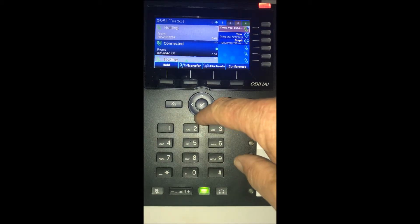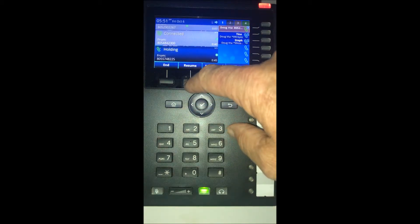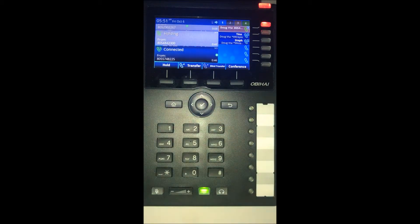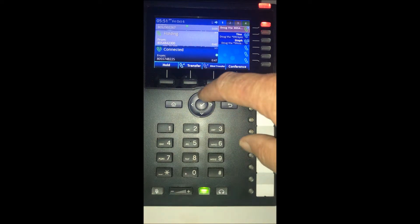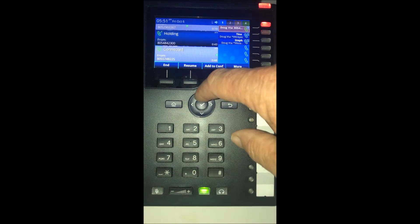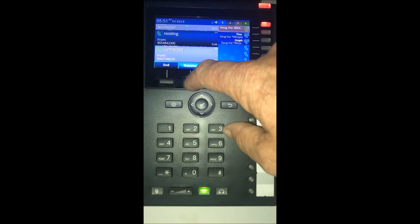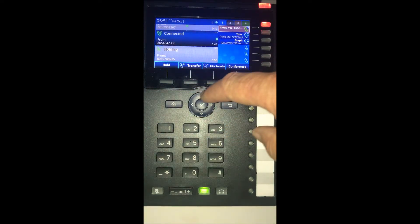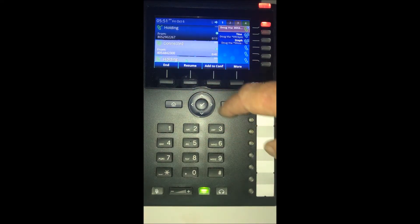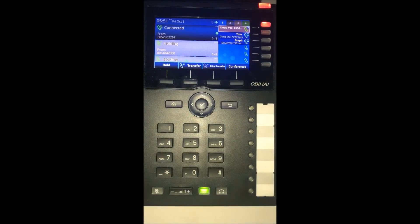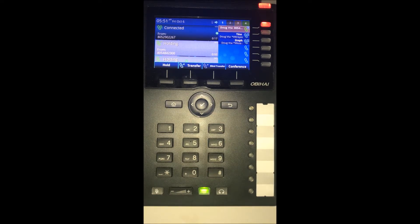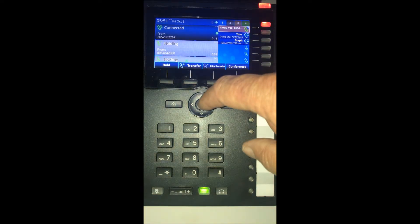And to navigate between the three calls, you just arrow up or down using the arrow key, and then press resume when you get to the call you want to talk on. You can easily handle up to three or four calls at a time.